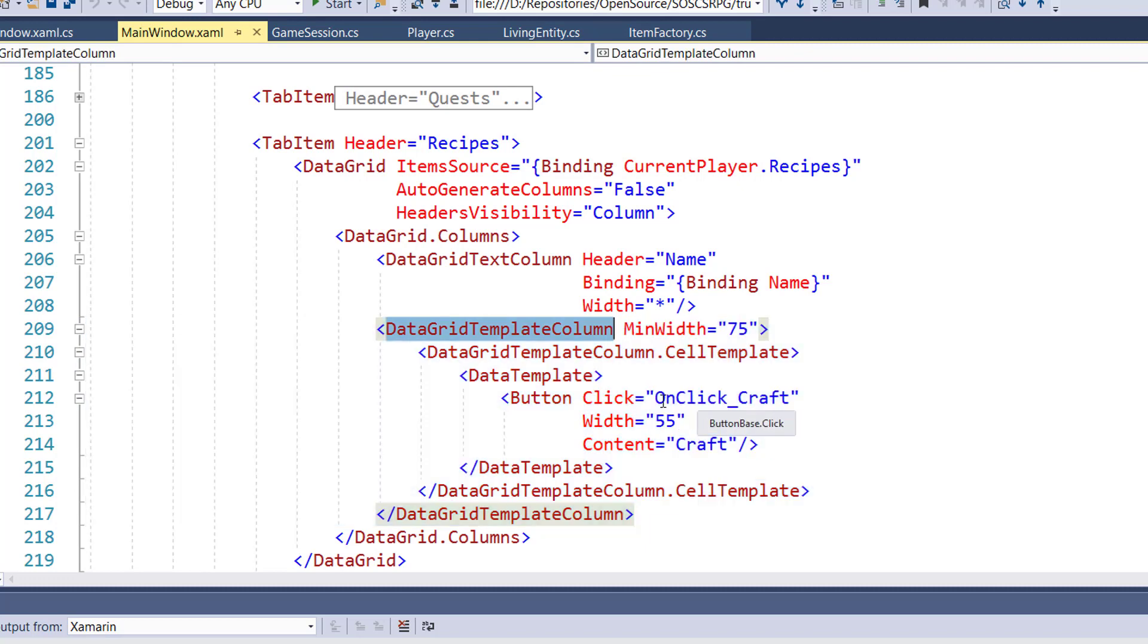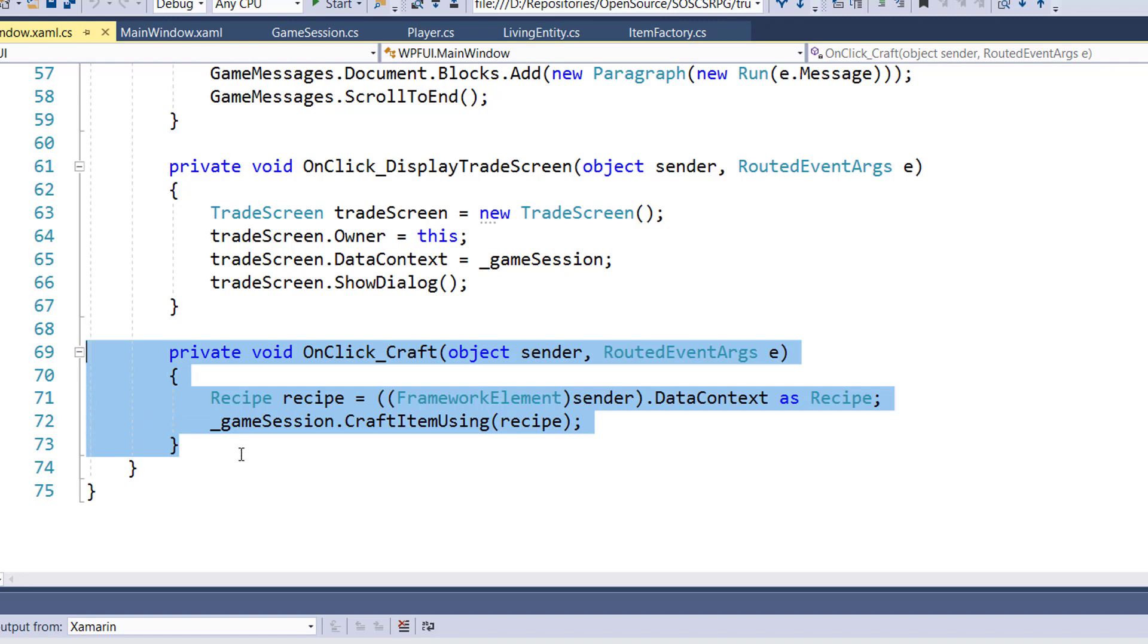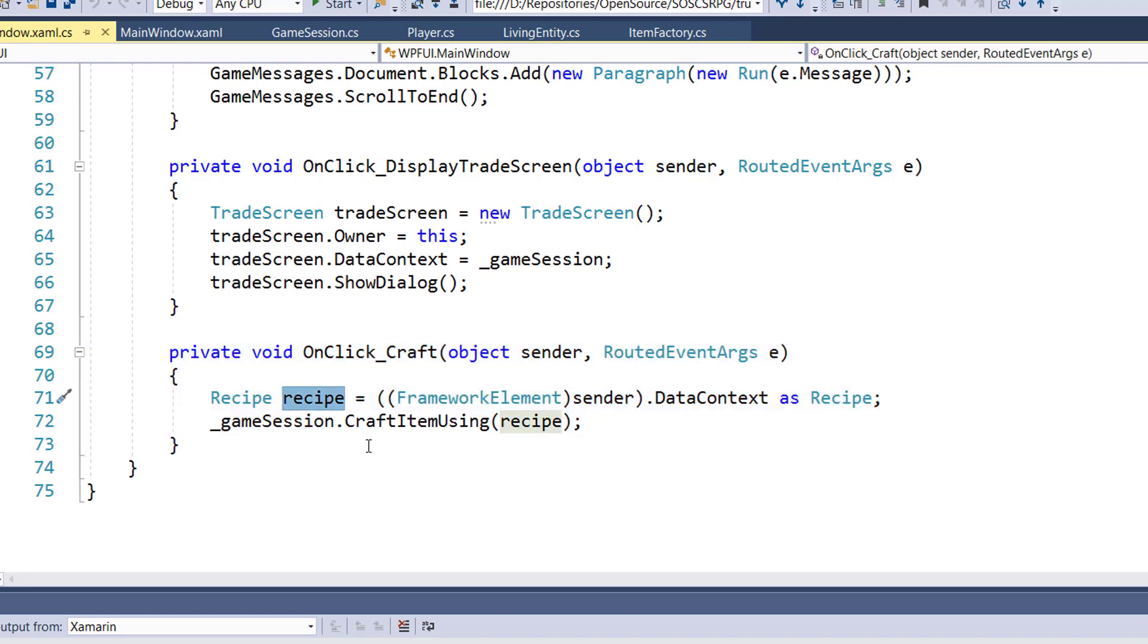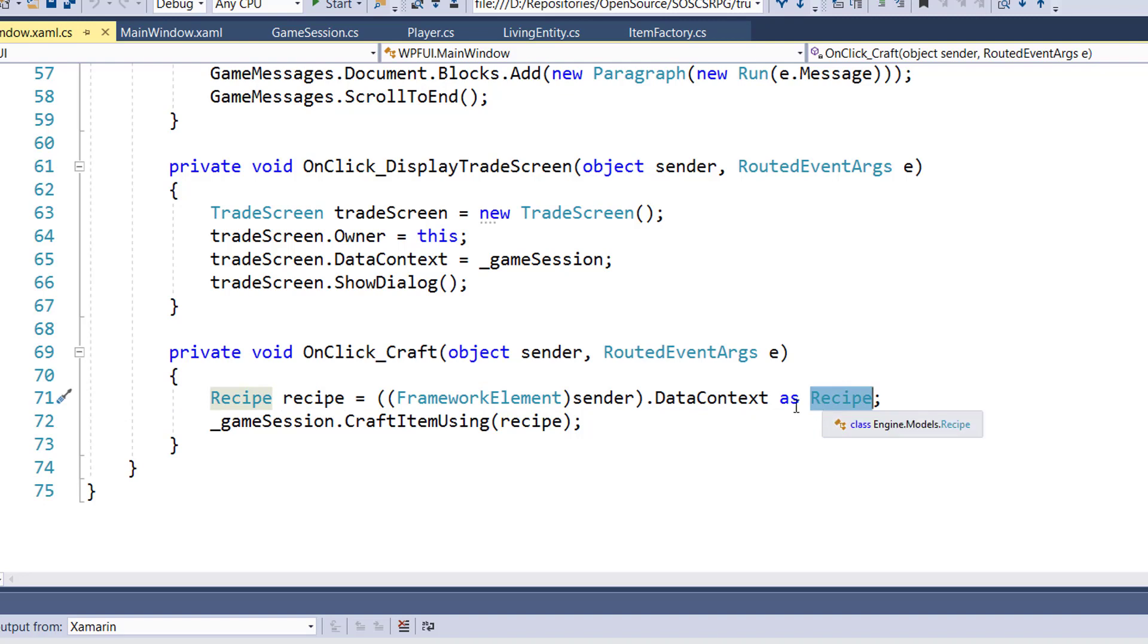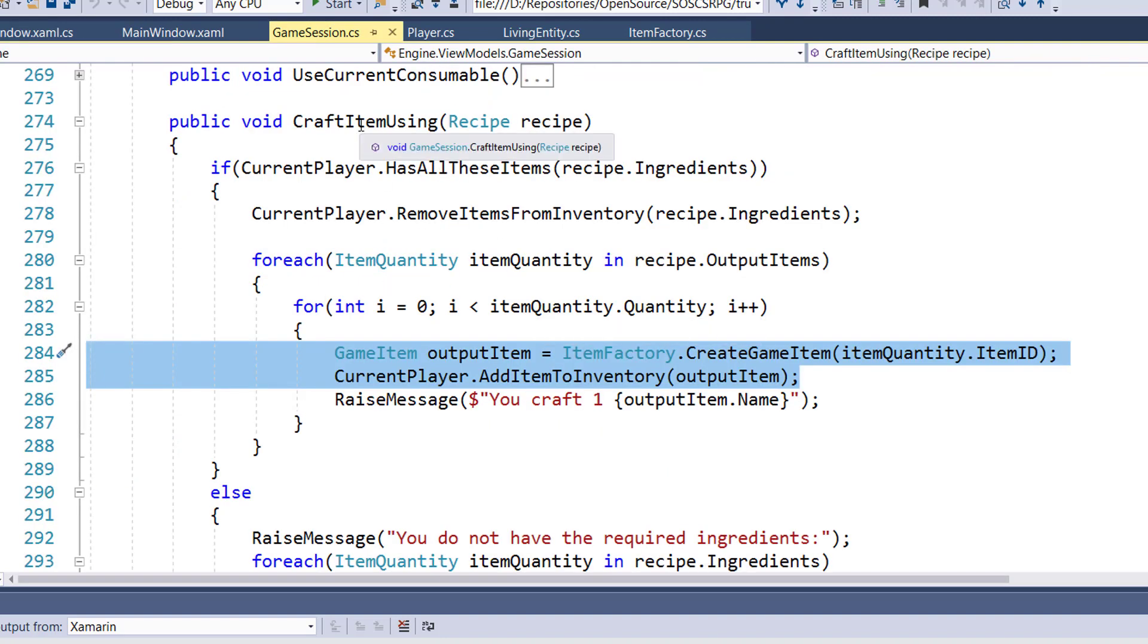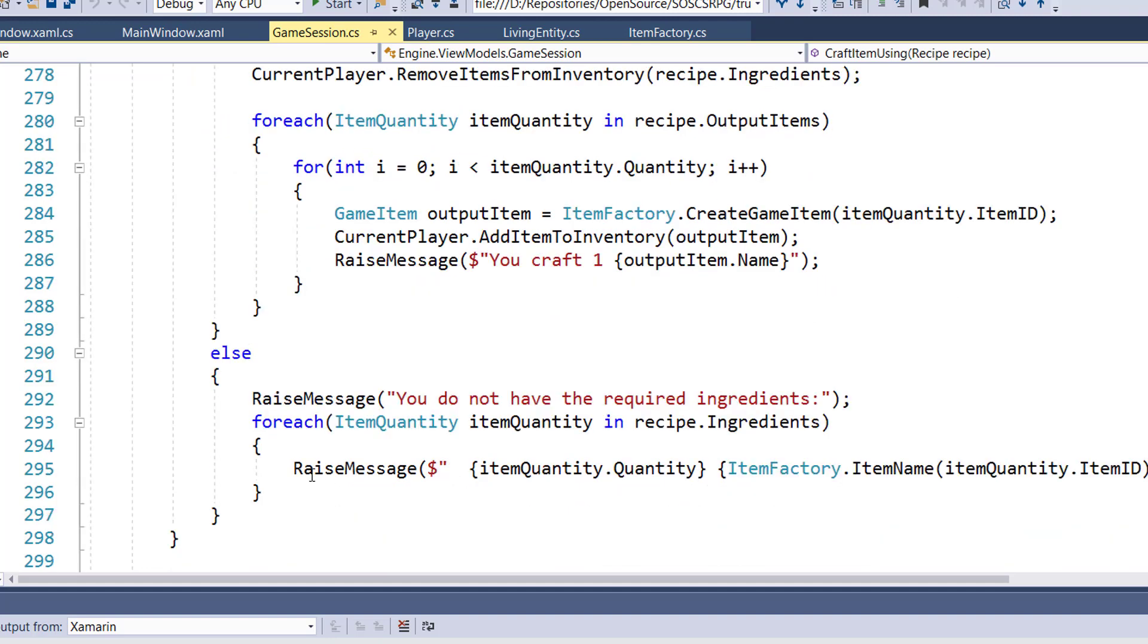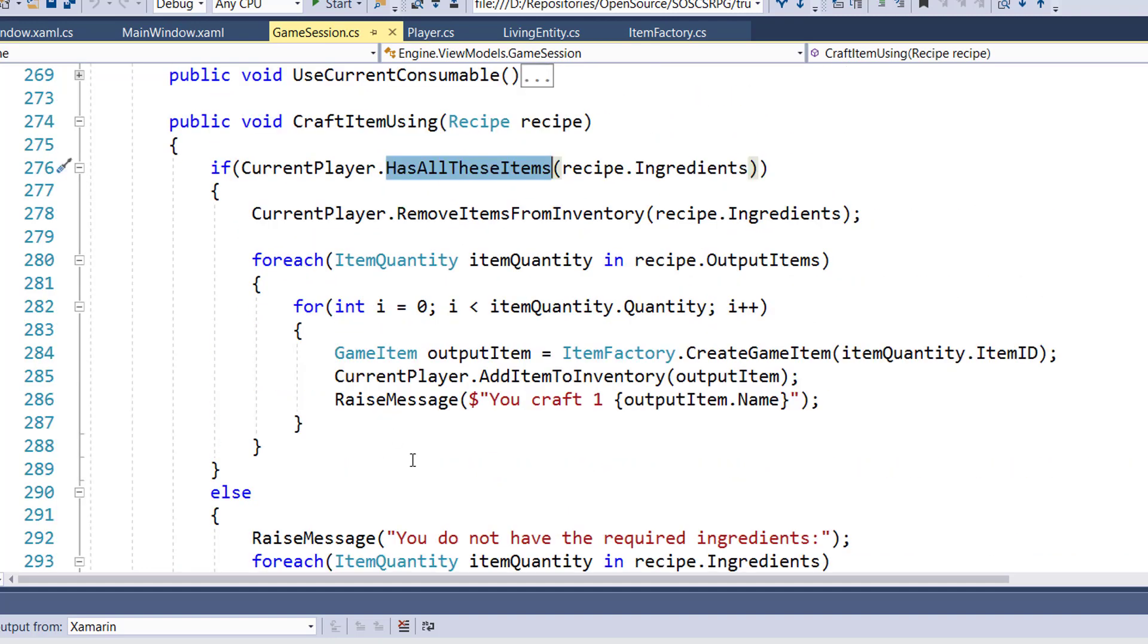And then we need to write the click event code in mainwindow.xaml.cs. That's this new function on lines 69 through 73. On line 71, all we do is get the sender, which in this case is going to be the row in the data grid that had the click button. We're going to get its data context. We're going to convert that to a recipe. And then we'll call game session craft item using the recipe, which is going to go through all the other code that we put in. We'll go into here in game session, check to see if the player has all the items, and then either give them an error message and tell them what they need or go ahead and craft the item.